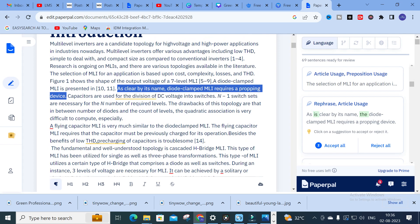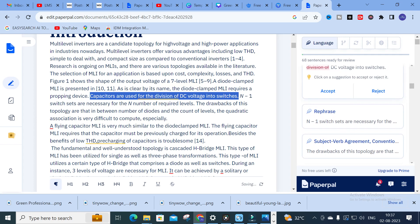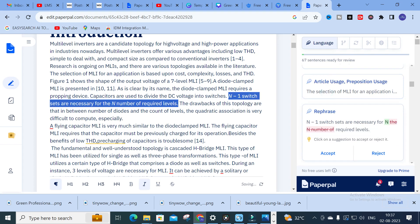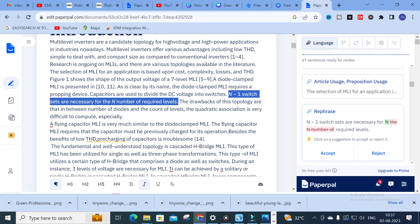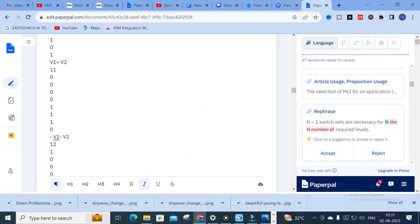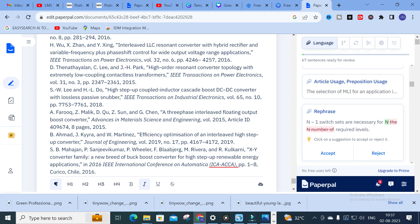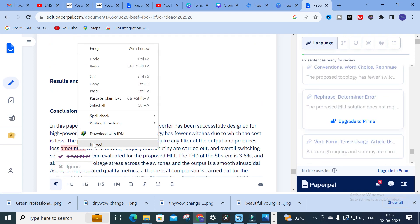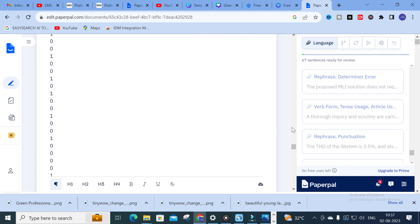In the introduction part, you can see sentences being corrected. For example: 'as clear by its name, diode clamped MLI requires a proper device' shows a rephrased version. Click 'Accept All' and your sentence is automatically replaced with the rephrased version. Next, 'division of the DC voltage' is changed to 'divide the DC voltage.' Like that, you can check your research paper sentence by sentence very easily up to the simulation results section and correct the entire paper using Paperpal.